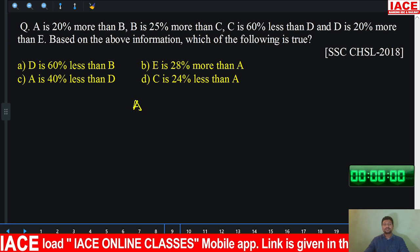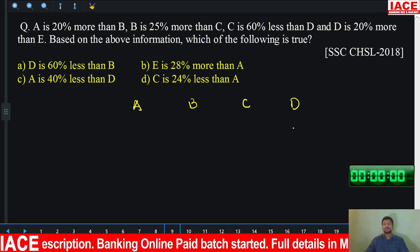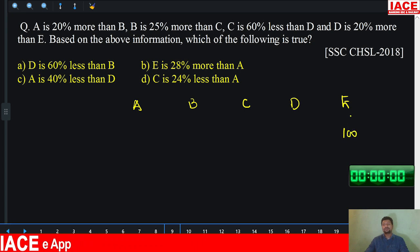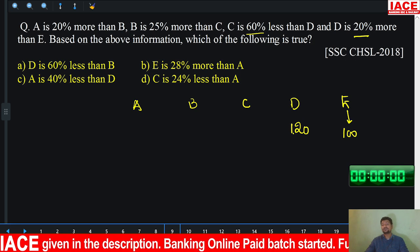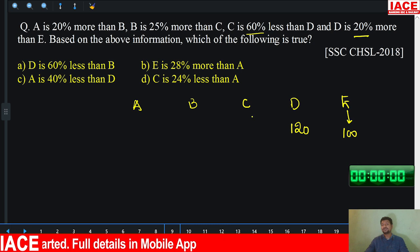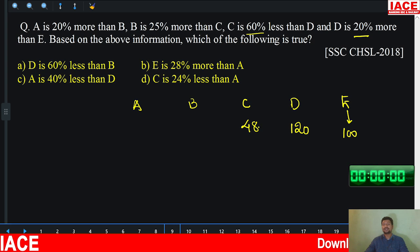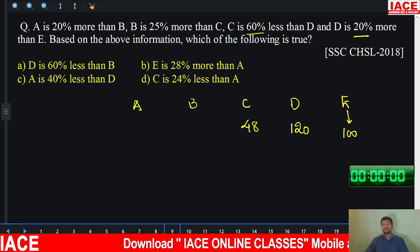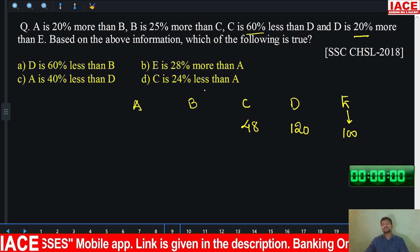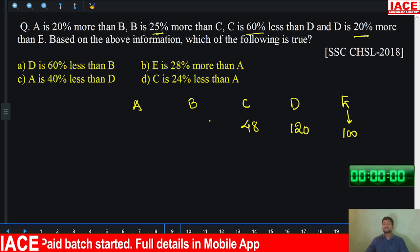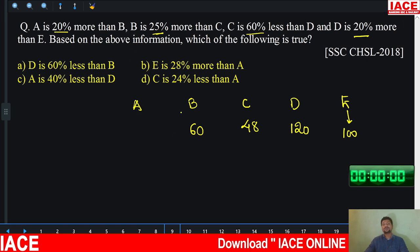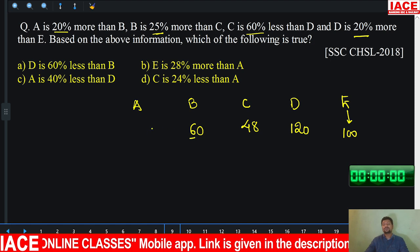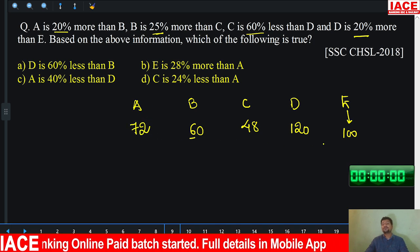There are five candidates A, B, C, D, and E. Assume E has 100 rupees. D is 20% more than E, so D = 120. C is 60% less than D: 50% of 120 is 60, 10% is 12, so remove 72 from 120 to get C = 48. B is 25% more than C: 1/4 of 48 is 12 extra, so B = 60. A is 20% more than B: 10% of 60 is 6, so 20% is 12 extra, giving A = 72.